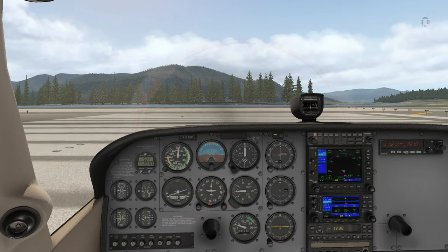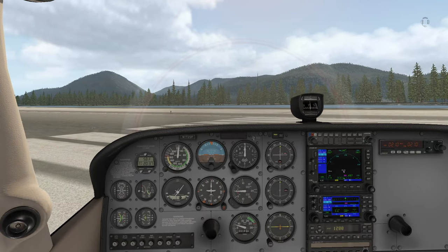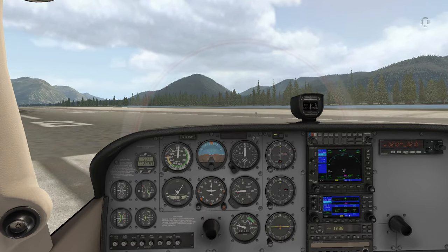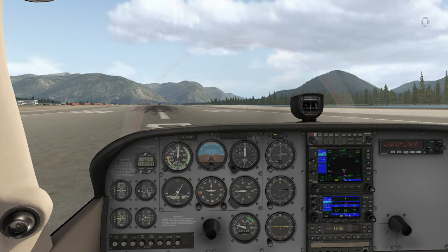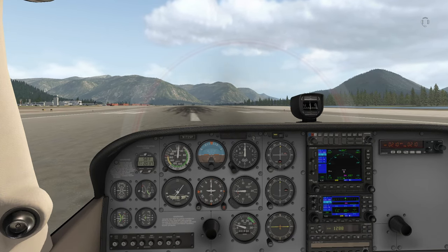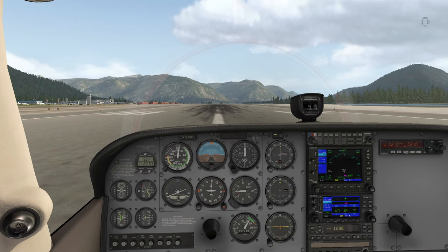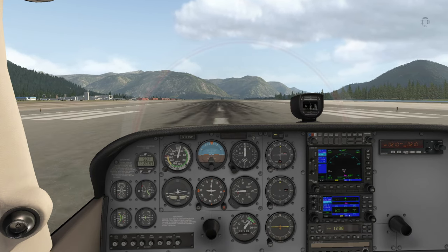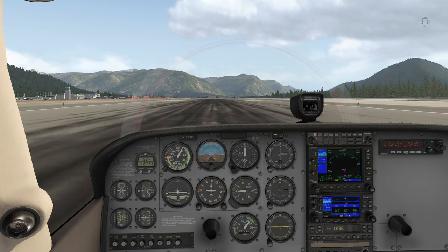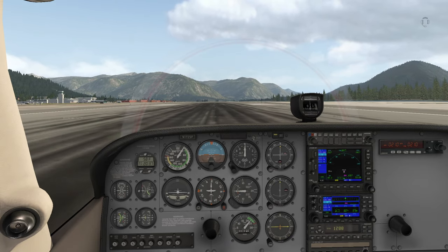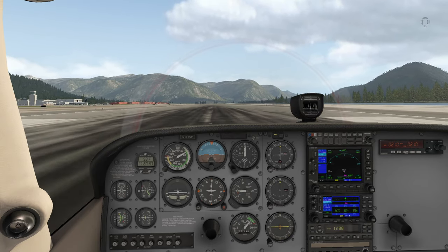When first getting started with X-Plane, the number of options within the sim and available from third parties can be overwhelming. While it's a complex flight sim platform, learning how to use it to its fullest doesn't have to be complicated, and I'd like to help you organize your approach. I'll have links in the description to the resources I mention in this video.